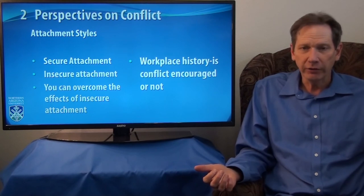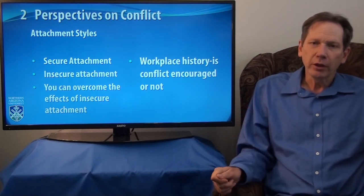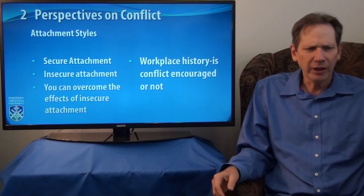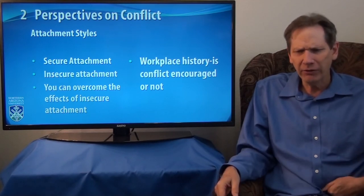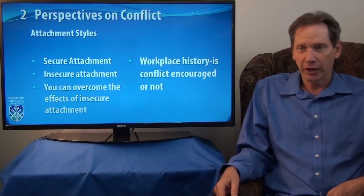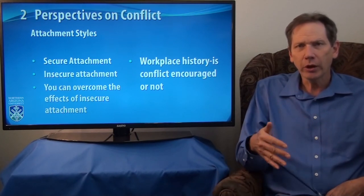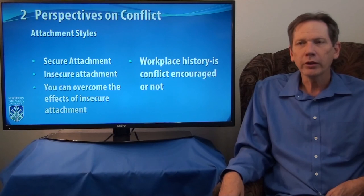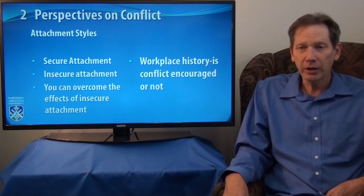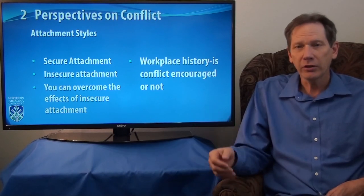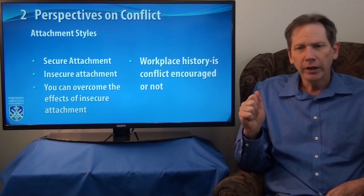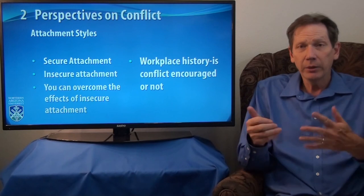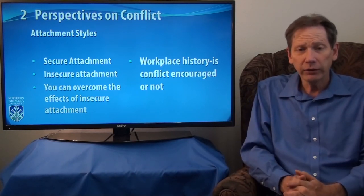Kids with insecure attachment didn't handle conflict as well. The encouraging finding was that once they became aware of this — by age 16 — and tried to improve themselves, by age 21 they were much more satisfied with how they managed conflict. The key takeaway is that how you handle conflict can be changed and made more positive. The workplace is another area where we learn conflict, especially as adults. As you develop your own ideas about how things ought to be and how you want to be treated, conflict begins to happen.